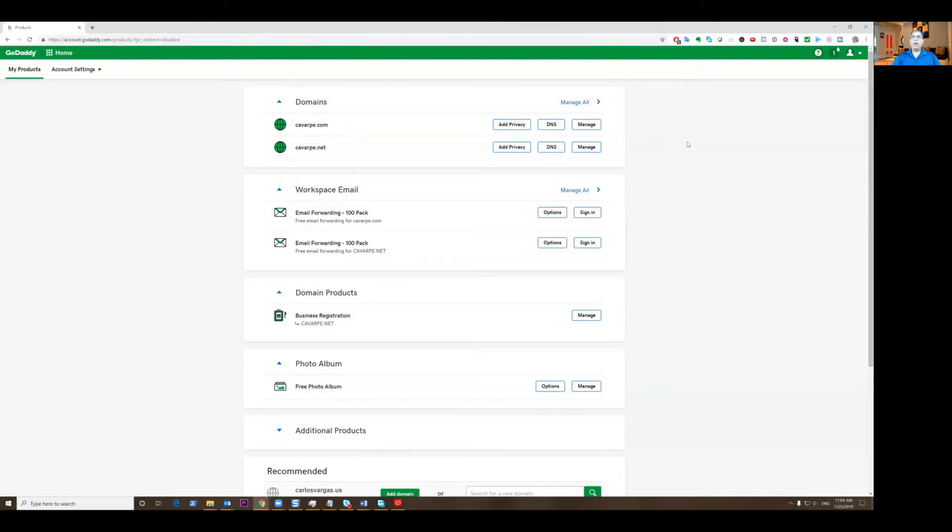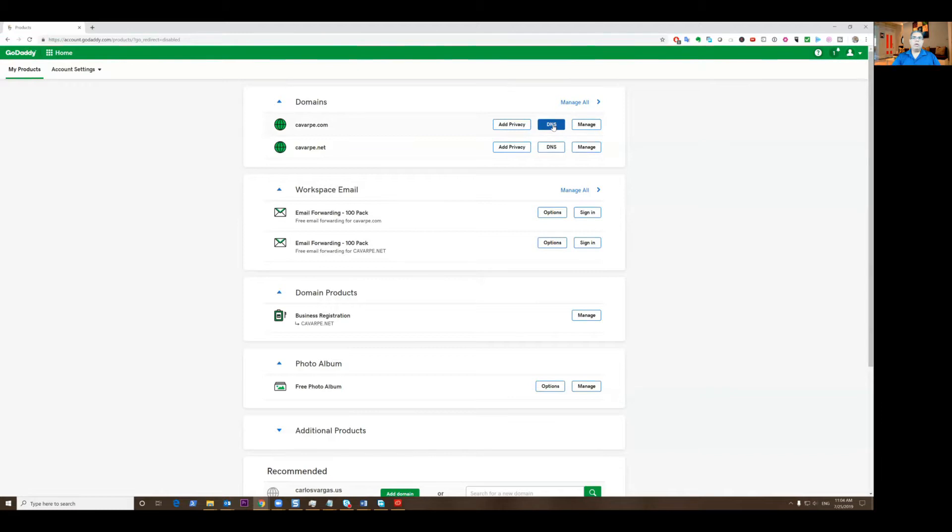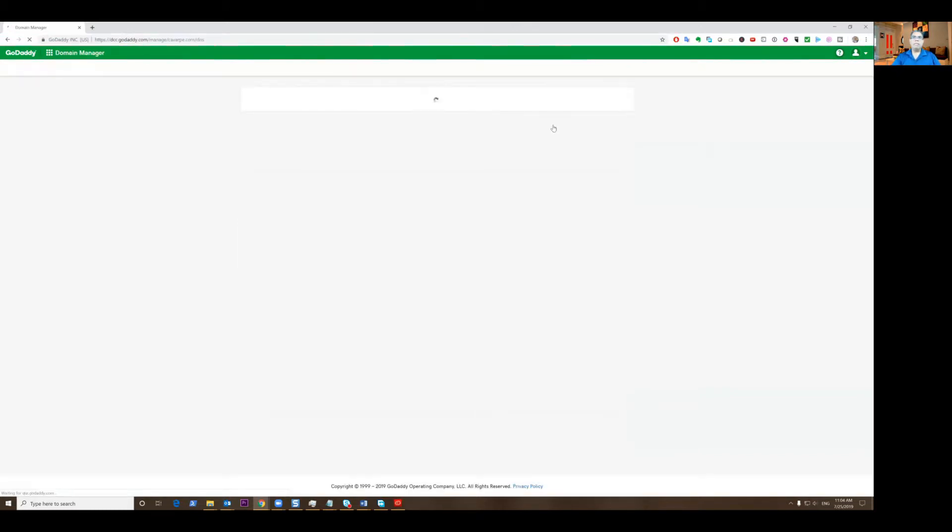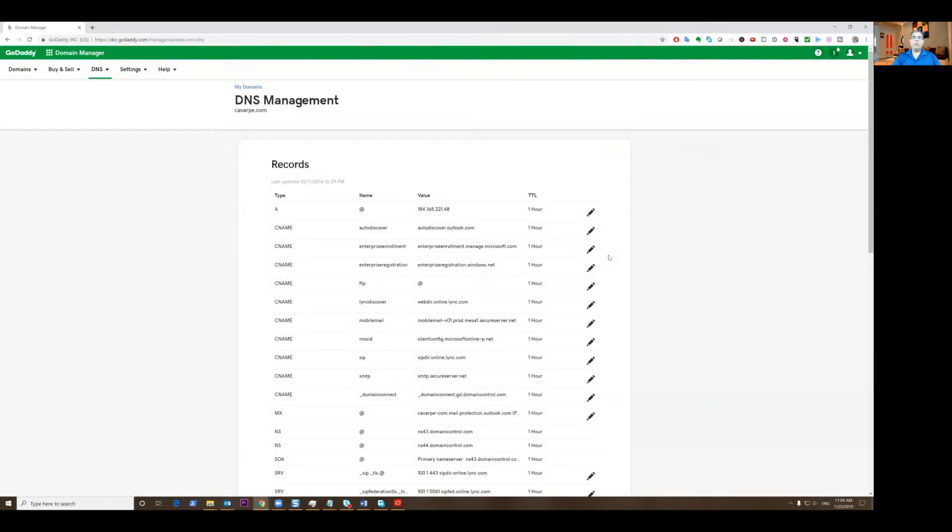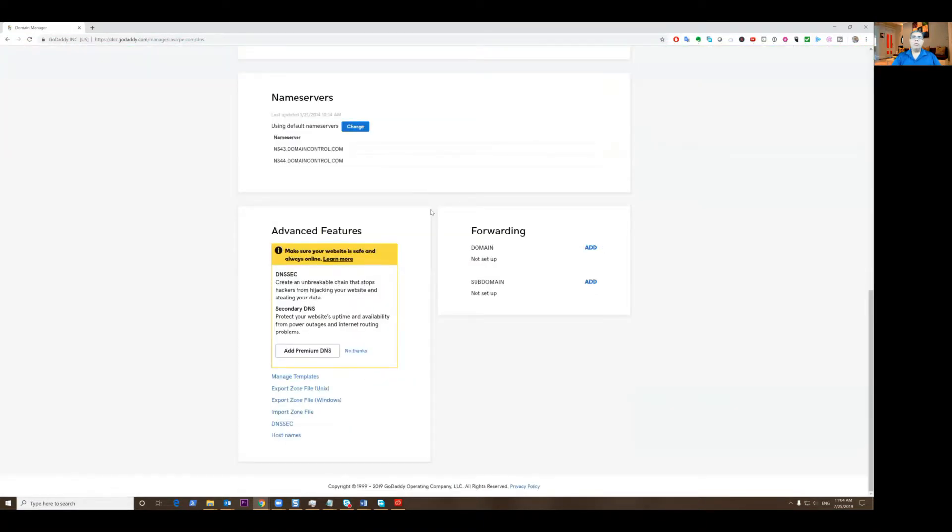So let me share my screen here real quick. After you log in to your account, you will see that you get your list of domains. You're going to click on DNS, and after you click DNS, you're going to scroll all the way down to the bottom.